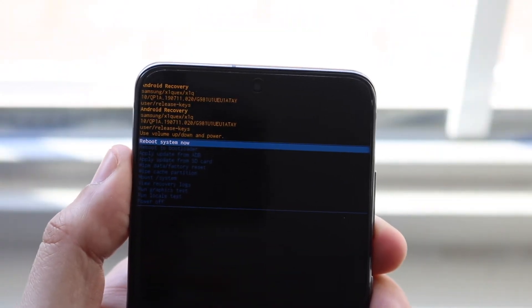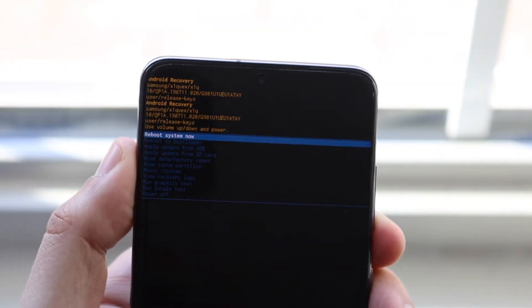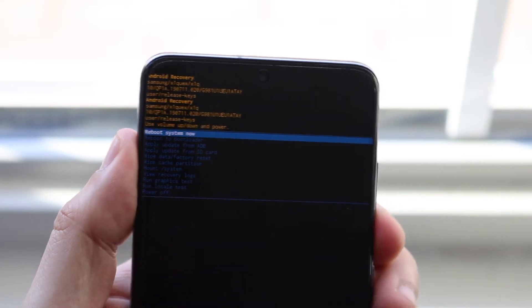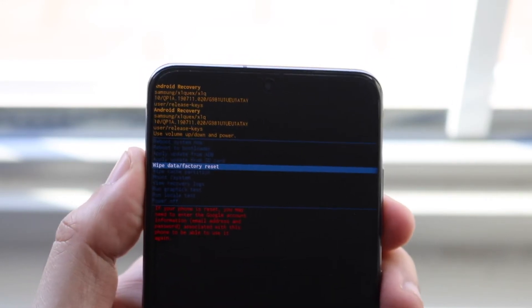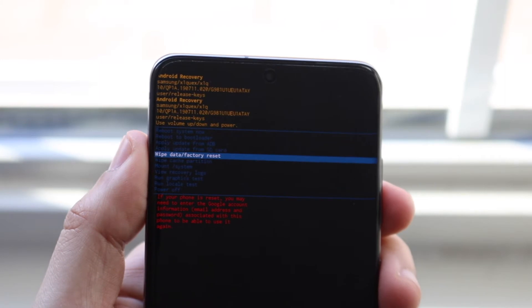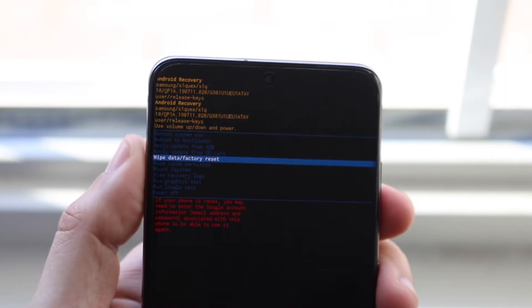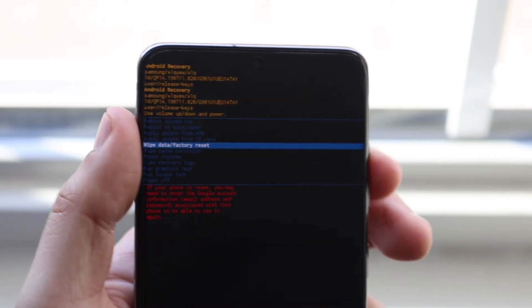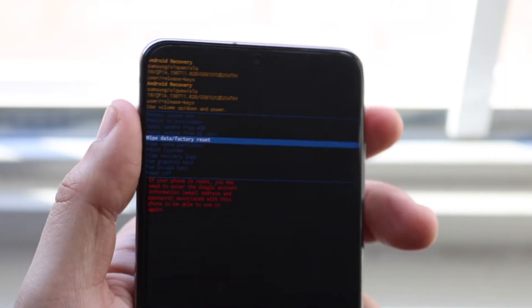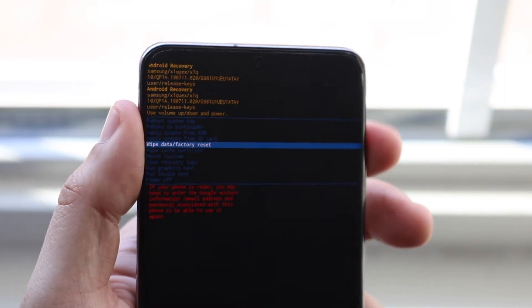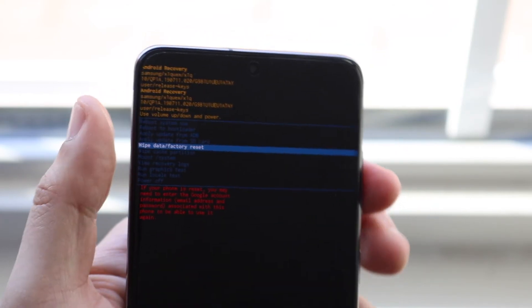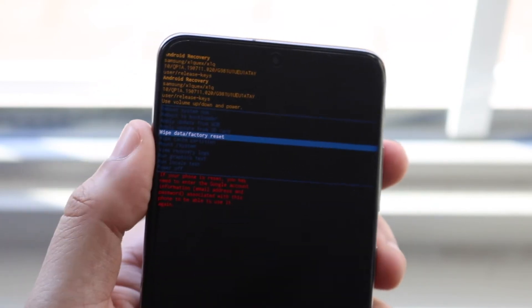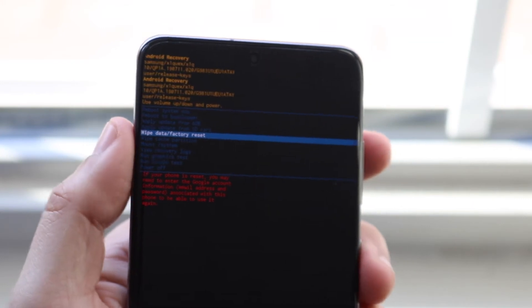Now at this point you'll see a couple of different options. You'll see Reboot System Now, Reboot to Bootloader. You want to find the one that says Wipe Data and Factory Data Reset. When you see that, it's the one you want to click, and you maneuver by using your volume button — up takes you up, down takes you down. Then you want to hit the power button to fully factory data reset your device.